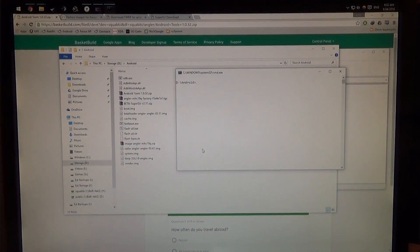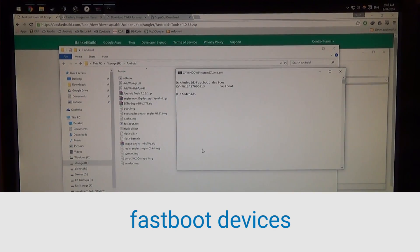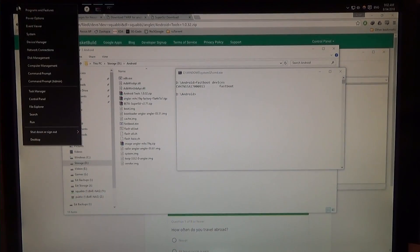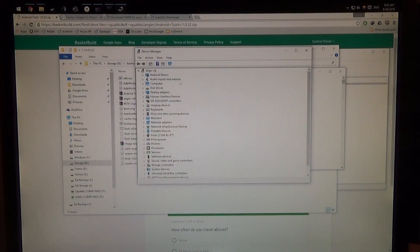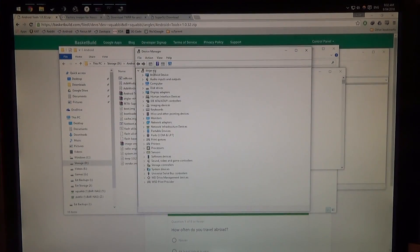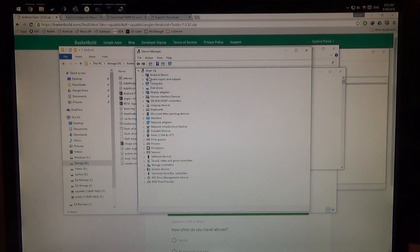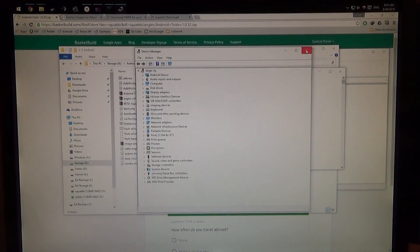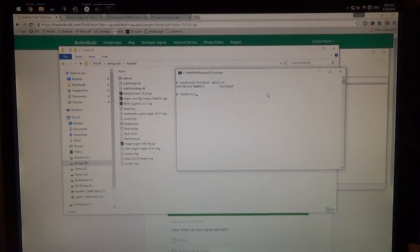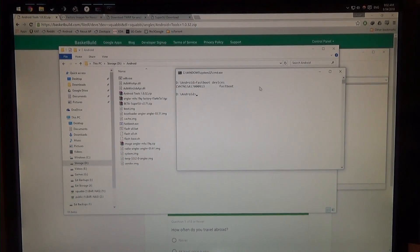So first off we're going to type in fastboot devices, just to make sure our device is here. And if you can't see it there, right click on your start menu, go to device manager, and just check that you don't see anything like unknown device or android device with a little exclamation mark. You want to install the drivers for that, so all you need to do is download them from Google. I have this in another video, but rest assured you probably already have these things installed if you want to update your rooted device anyway.